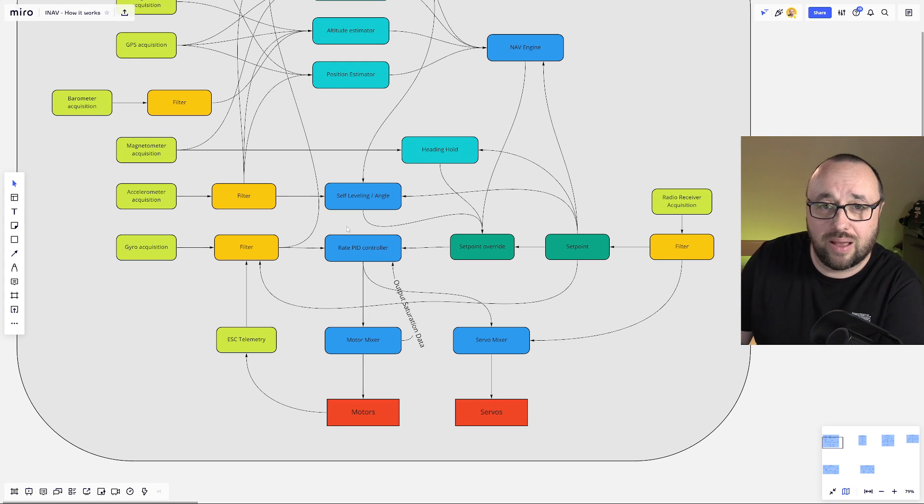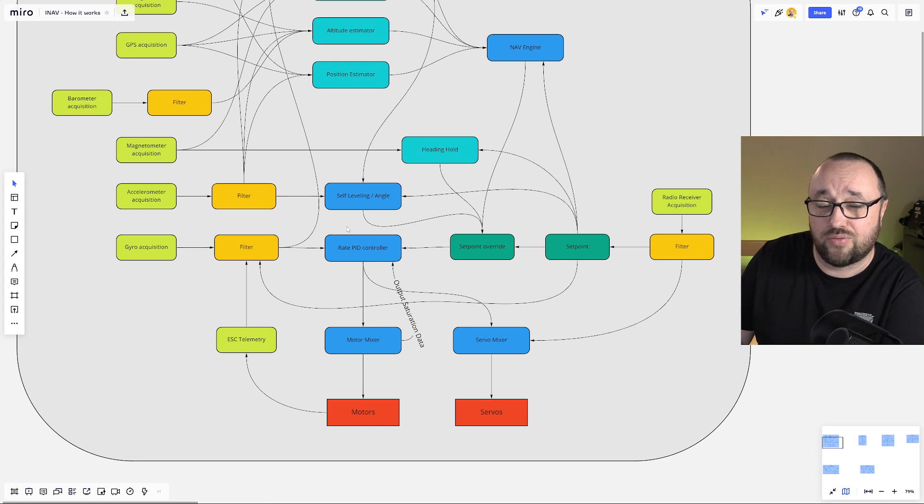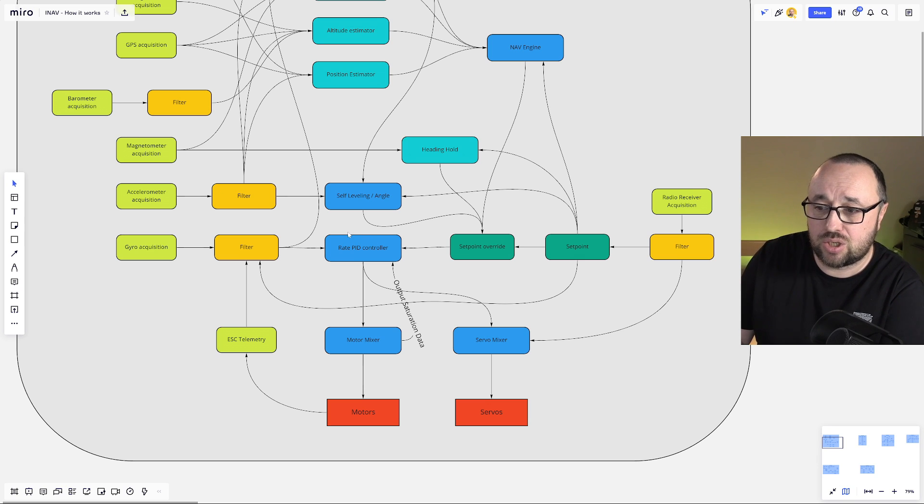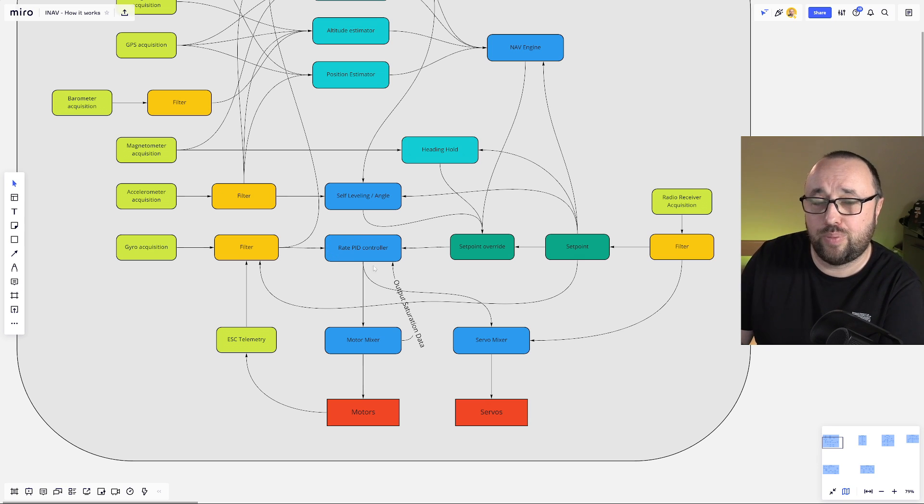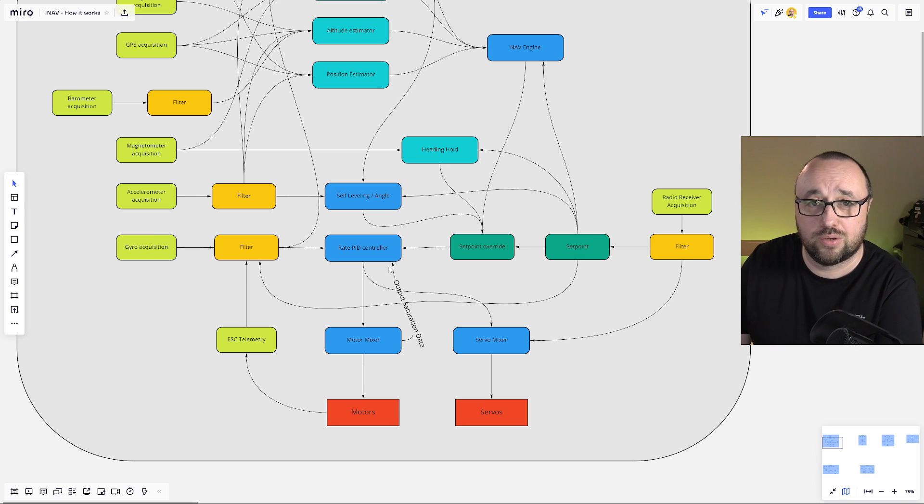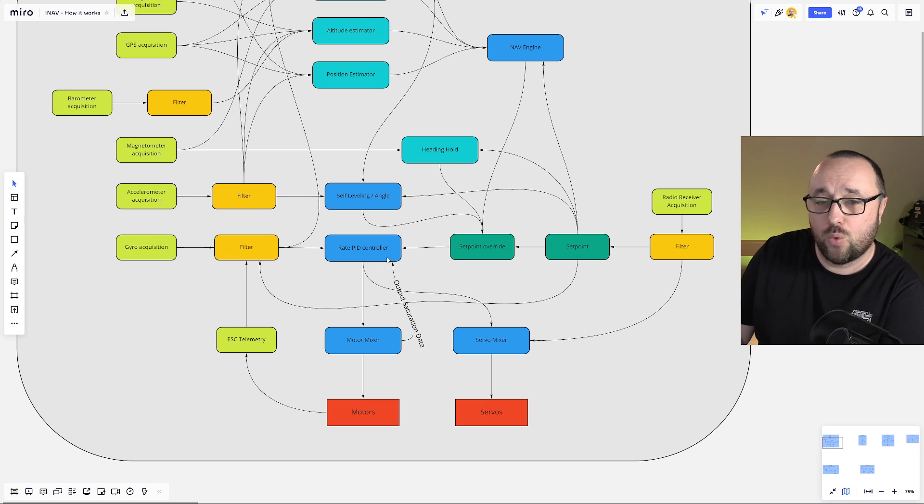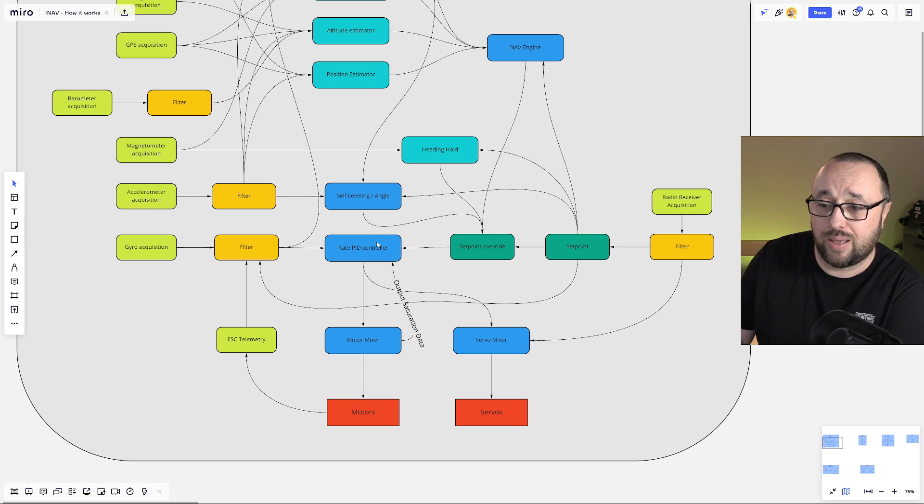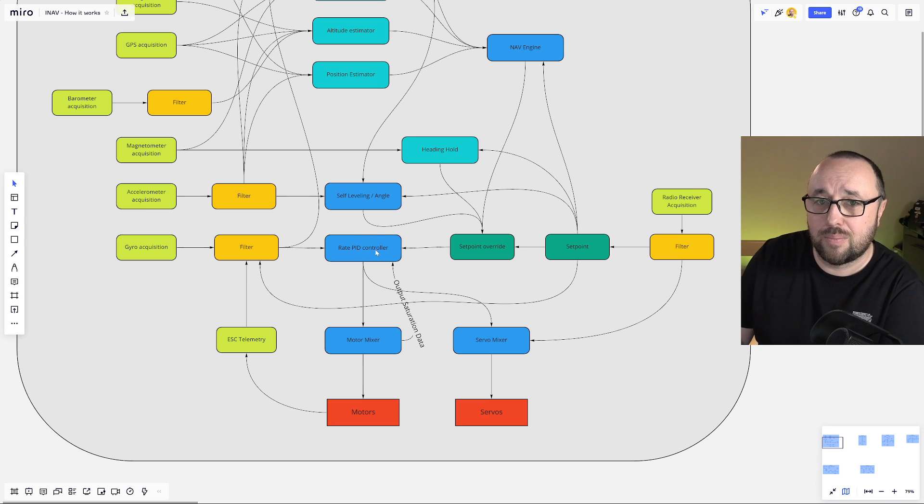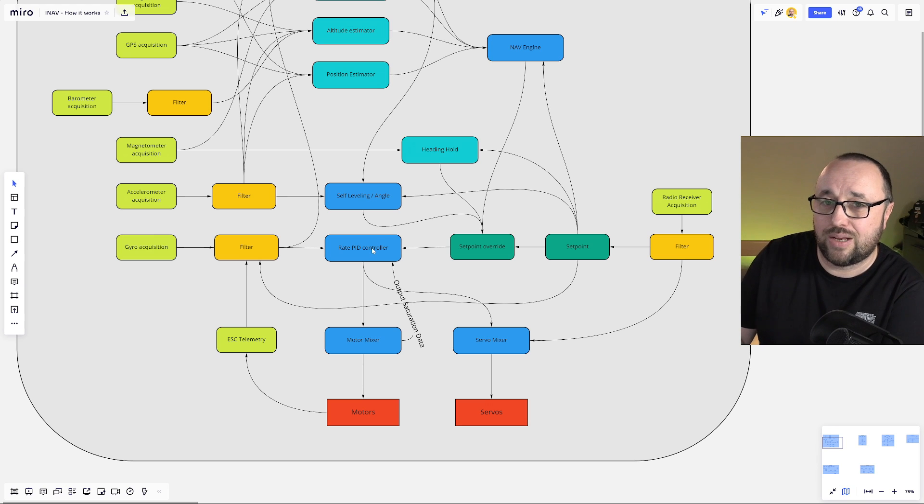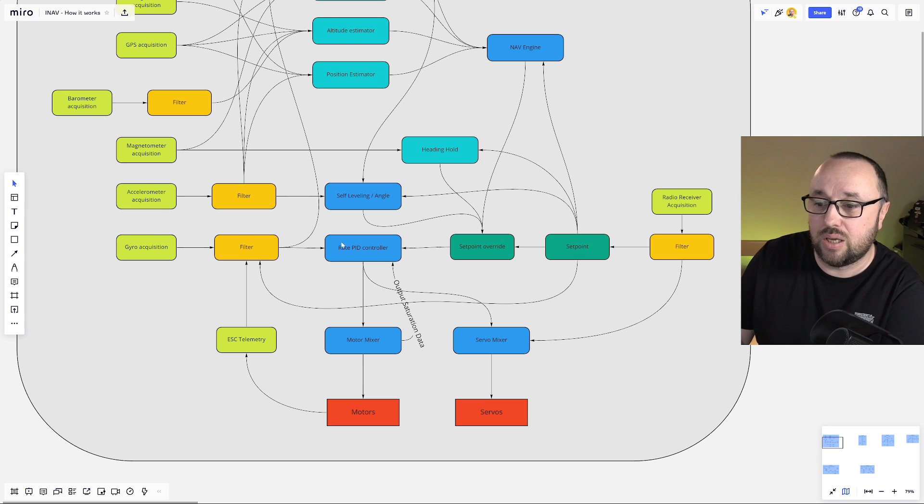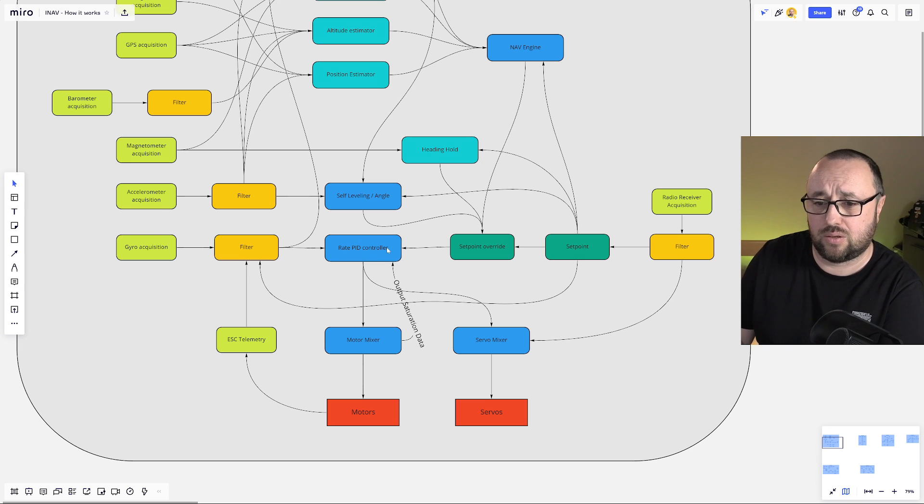And now let's deep dive into the most important part of every flight controller which is the stabilization. Stabilization is provided by the rate PID controller. Whenever you hear that you have to tune your PIDs, we are most probably talking about the PIDs on the rate PID controller.